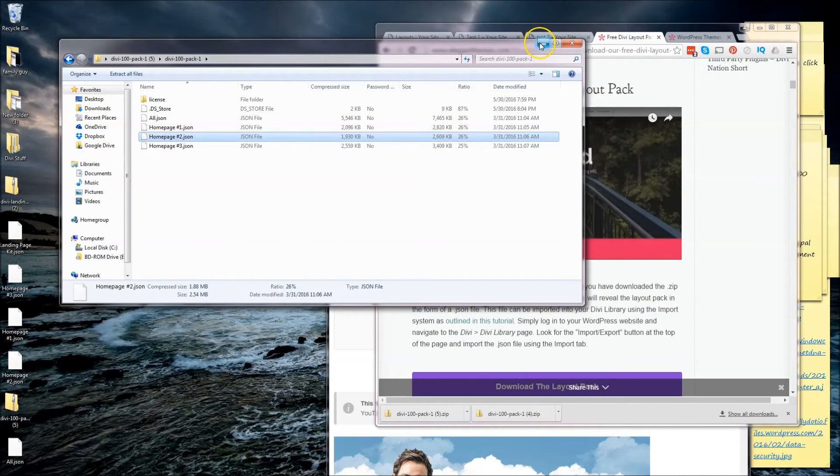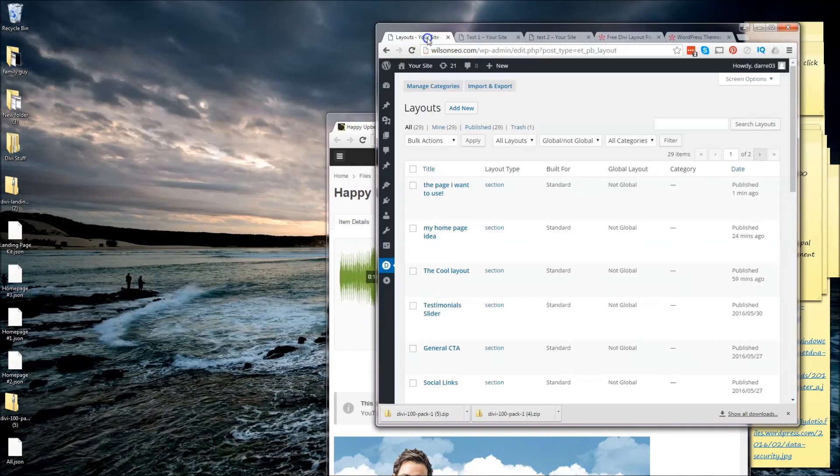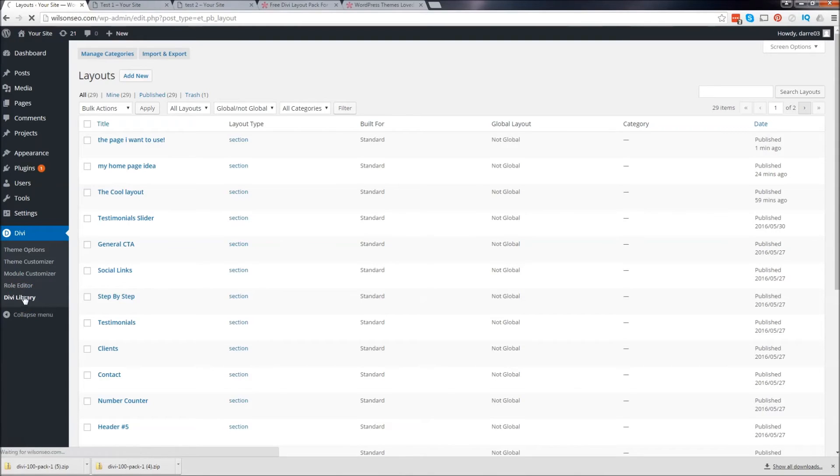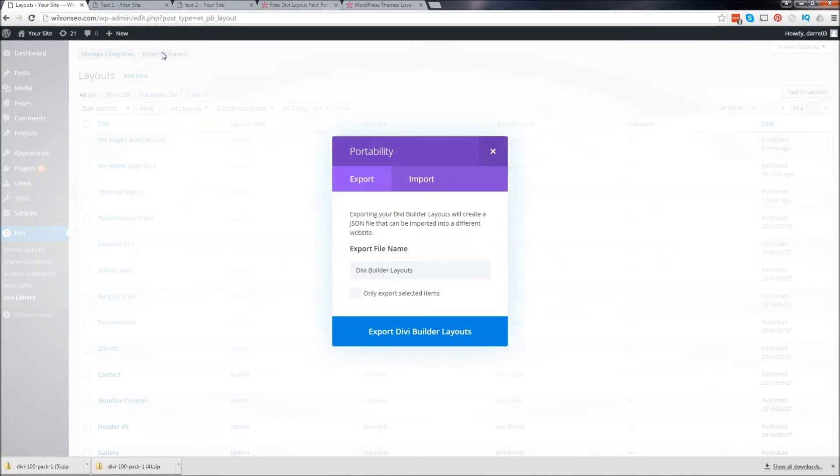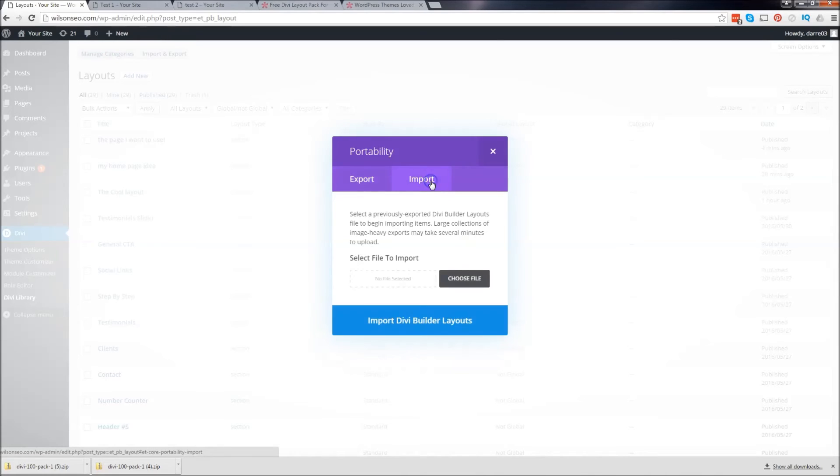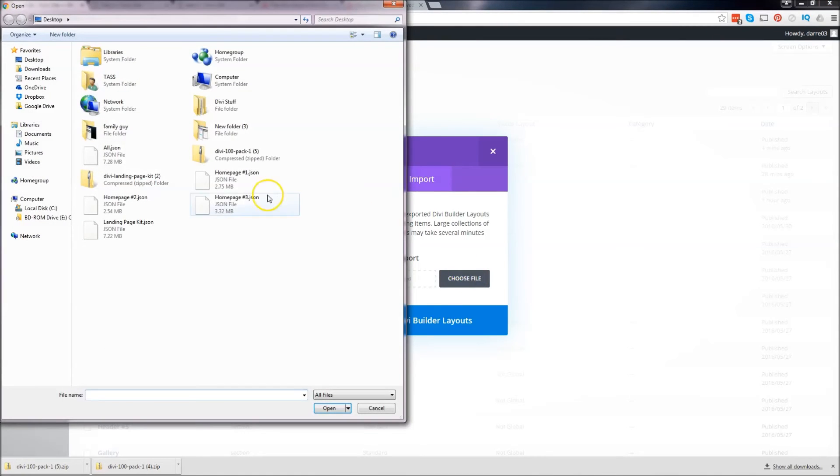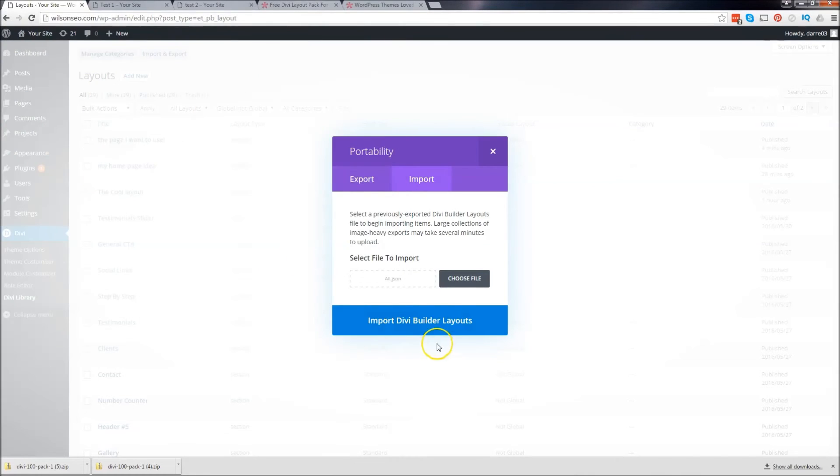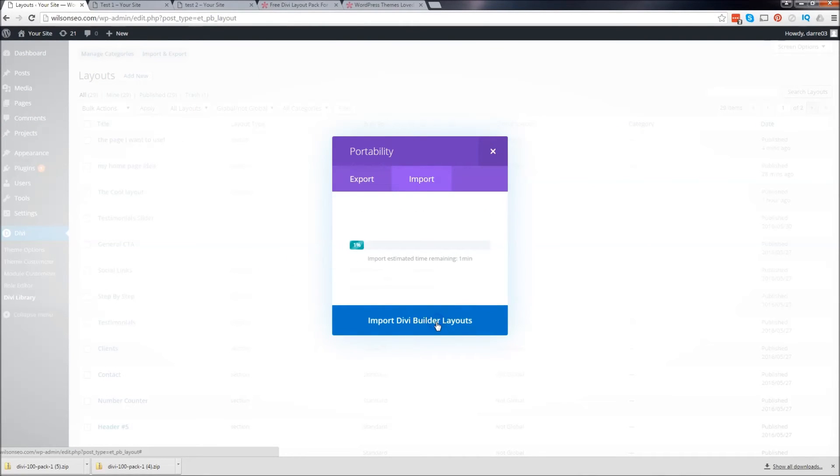Go back to our WordPress website. Go to DV, go to DV library. Which we're already there. And just click on import and export. And click on import. Choose the file. And right here, all right there. And just click on import DV builder layouts. All right, so it's uploading.